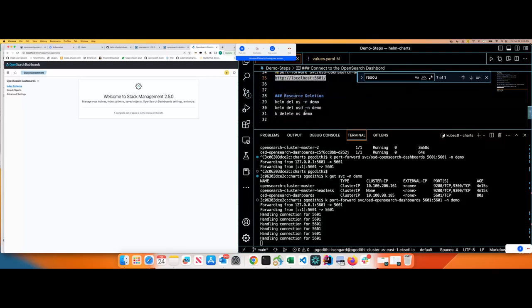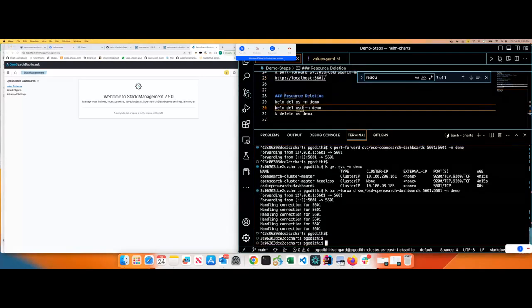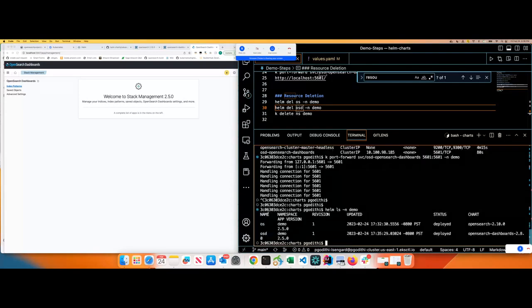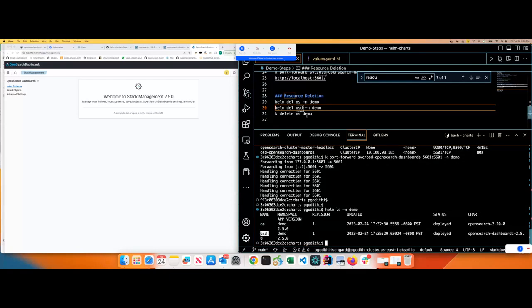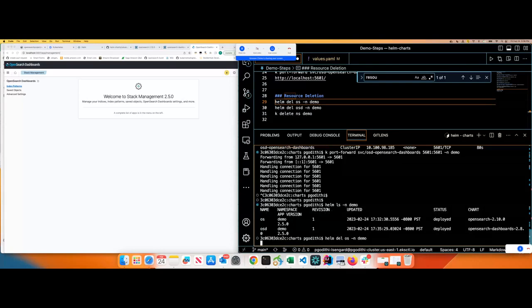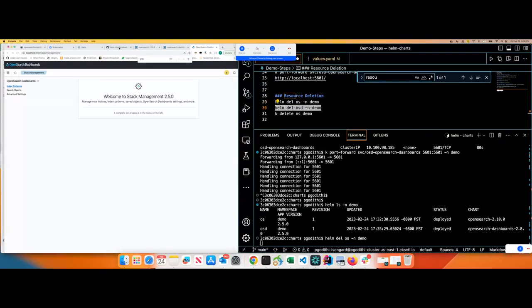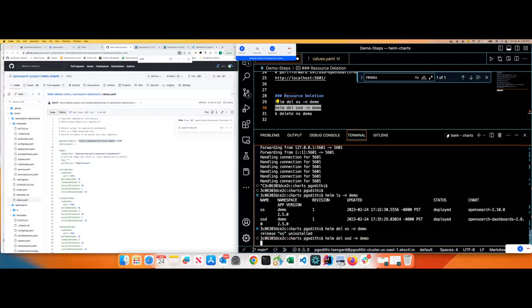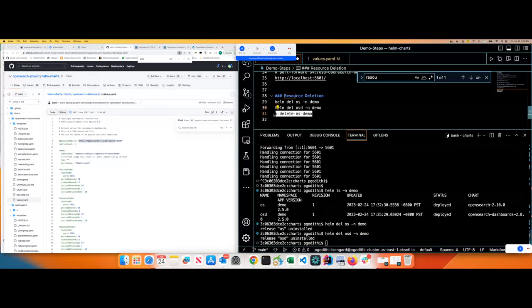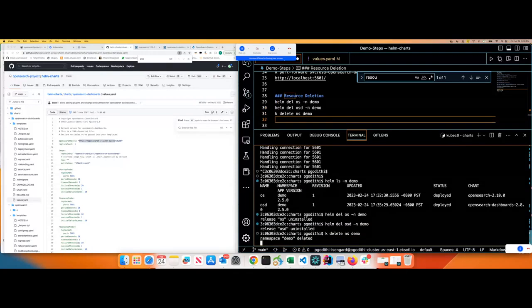All right, that's the demo. Let's clean up the resources. Before that, I want to show you the Helm release patterns, Helm ls in demo. You should see the two releases, which is in the demo namespace OS and OSD. Let's delete those both to make sure the resources are wiped out. While that gets deleted, we can go over through the repo settings quickly to wrap up this demo. I'm just deleting the OpenSearch dashboard and OpenSearch and finally deleting the namespace as well.